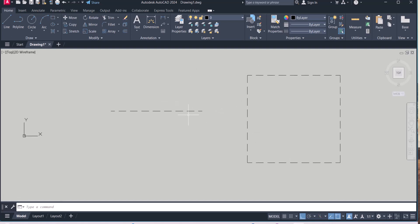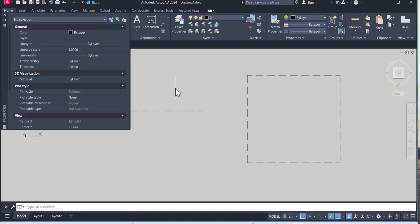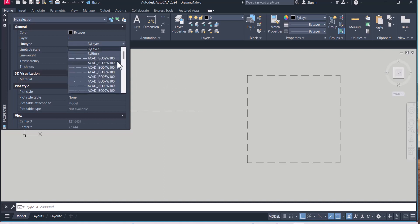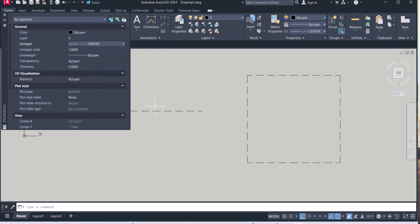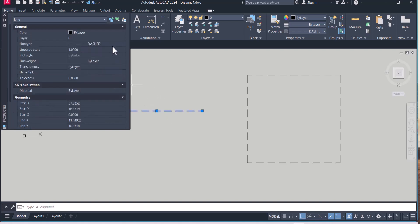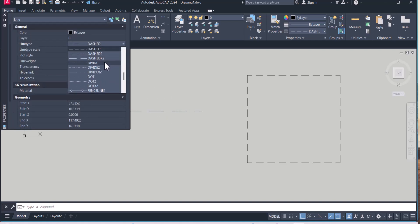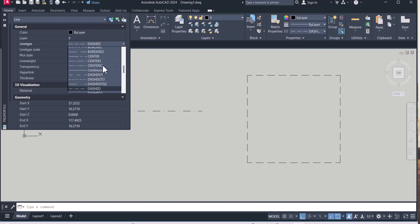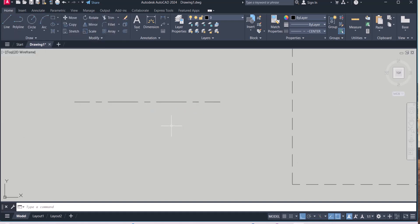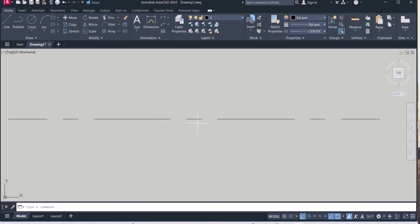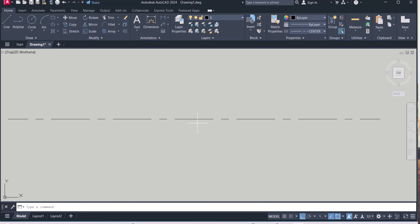So this is not a dashed line, you can change any lines. Let's say I want to change to center line. This line changed to center line. Again if you change the center line, type LTS and make it five, so it's looking better.